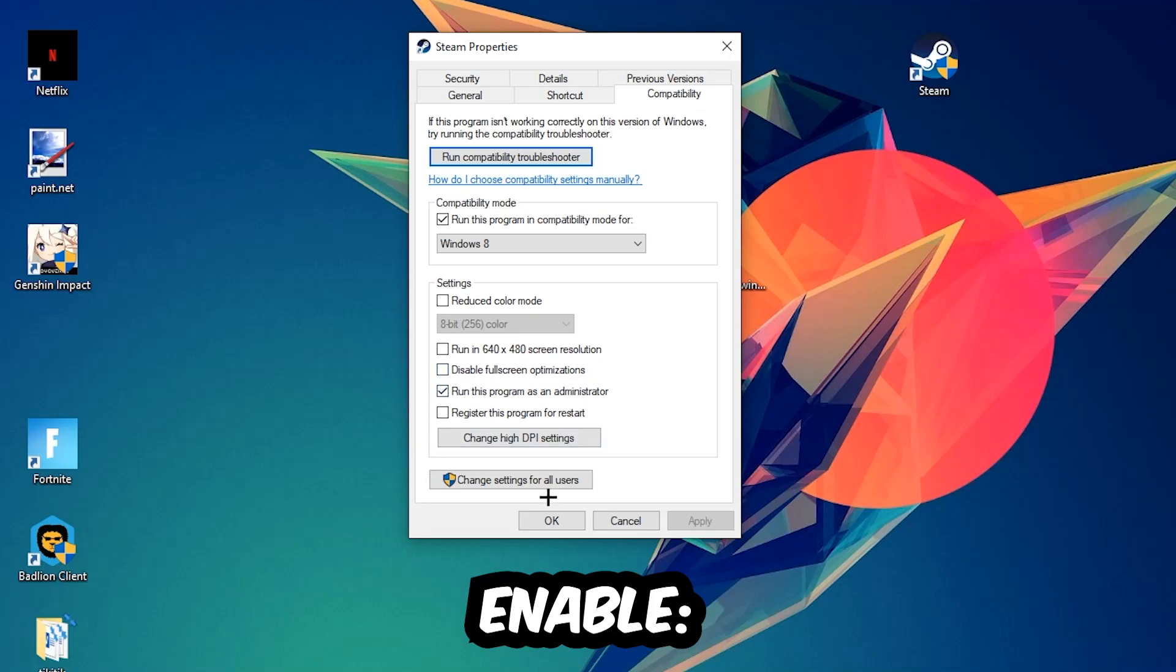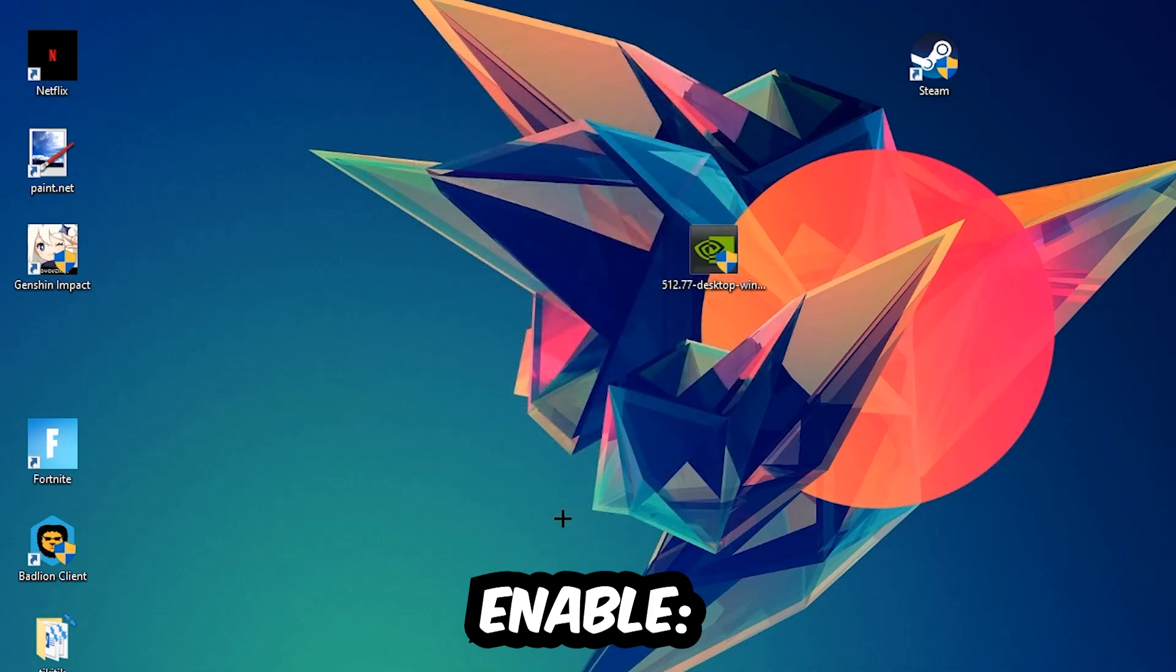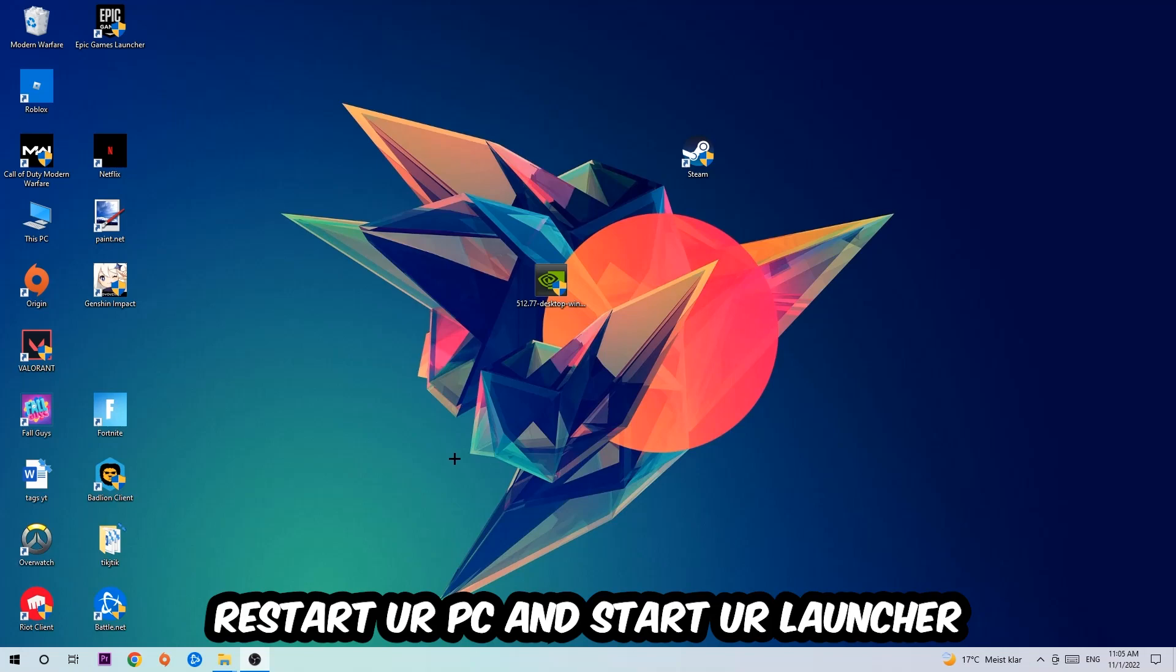I'd personally recommend restarting your PC afterwards. Once it's restarted, you should be able to see the little administrator symbol on your shortcut.